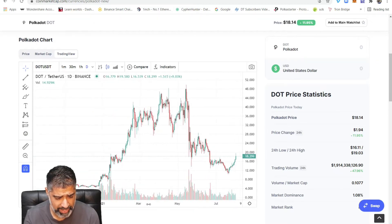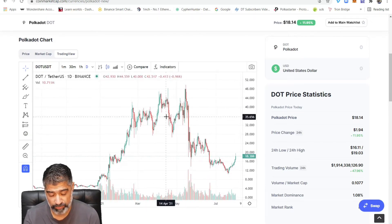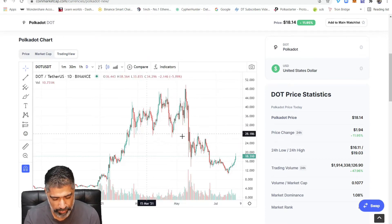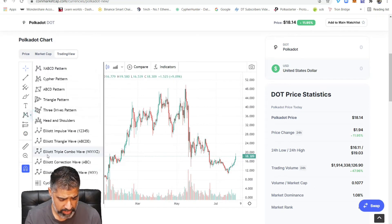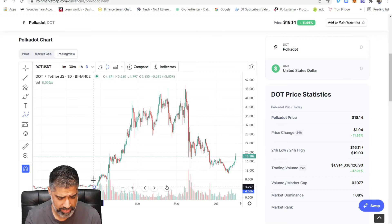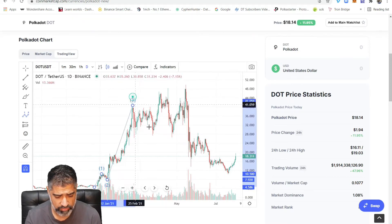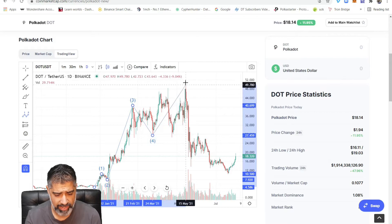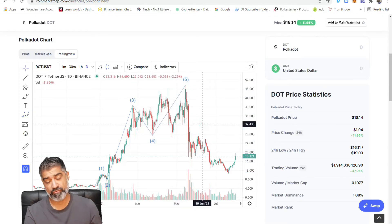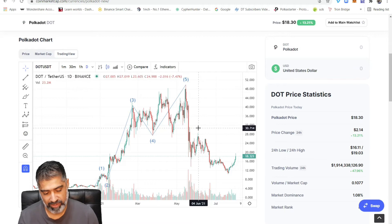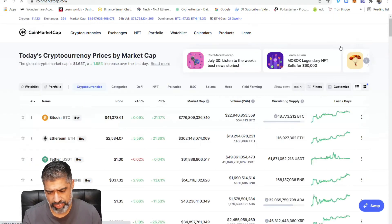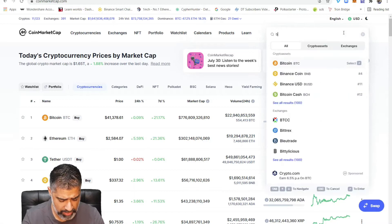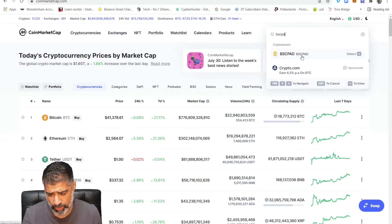If we click TradingView on Polka Dot, we've got the data, we can zoom out, zoom in, and it allows you to click the button and do a wave count. But the problem with CoinMarketCap is with younger projects. Let's choose BSC Pad, which is a launchpad token — it's not in the top 100, it's around number 575.